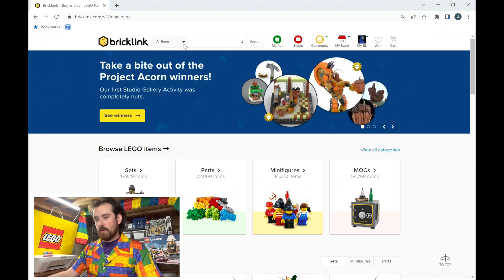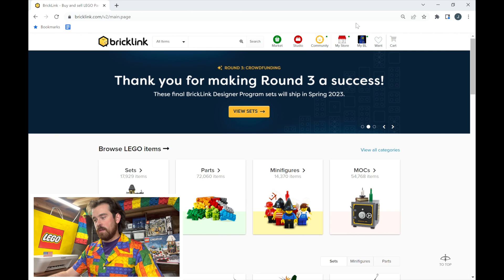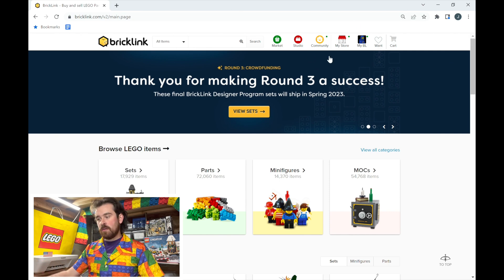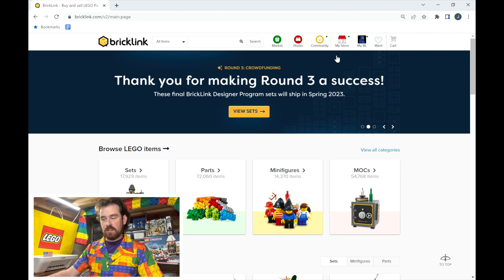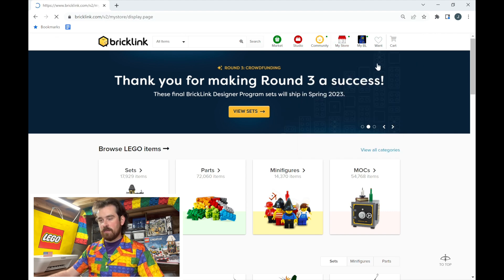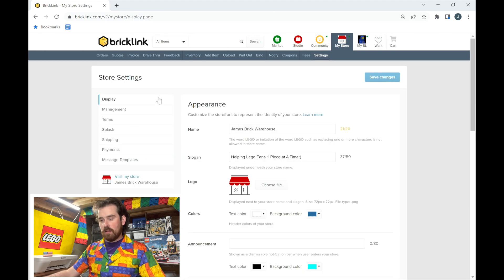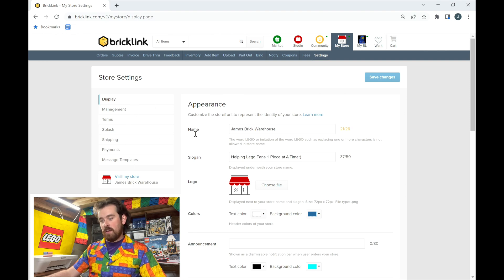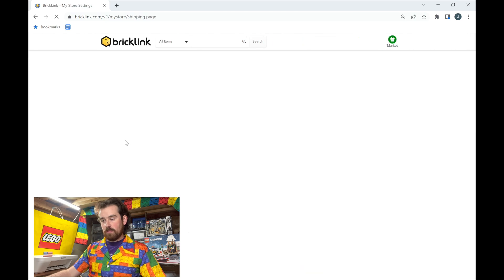Go to BrickLink and log in. If you're still creating a store and don't yet have positive feedback and a store page, you won't be able to access these features. But this is a step-by-step walkthrough. You'll go to 'My Store' up at the top, select 'Settings,' and you'll see all of these options. The video after this one will cover store terms, and I'll explain the other settings in upcoming videos. Go to the 'Shipping' section.